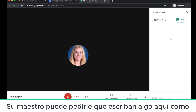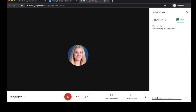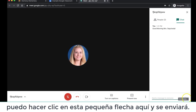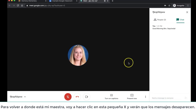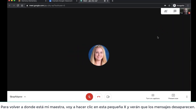Your teacher may ask for you to write something in the chat box, such as 'Good Morning Mrs. Sepulveda' — that is my teacher's name. Once I type that, I can click the Return or Enter key on my keyboard, or I can click this little arrow right here and it will send. To get back to where my teacher is, I'm going to click this little X and you'll see that the messages go away.